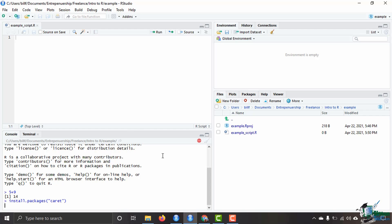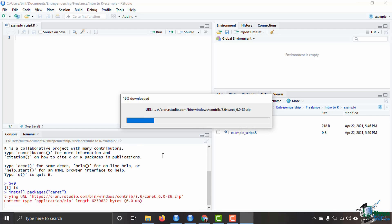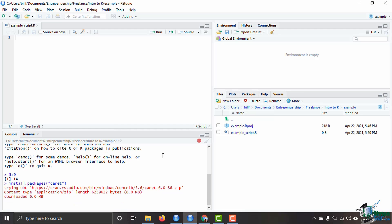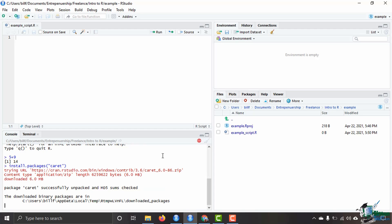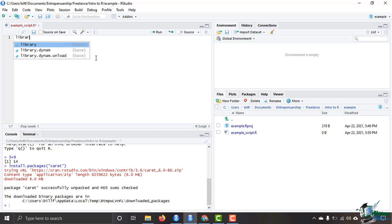After it is finished installing, it will say package caret successfully unpacked and checked. Even though I have installed this package, it is not ready for me to be able to use yet. In order for me to be able to actually use that package, I have to tell R, hey, bring this in. I will then type in here library.